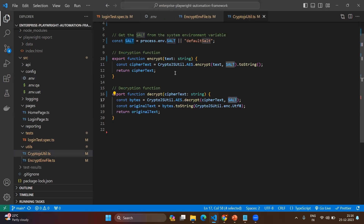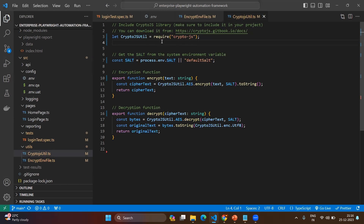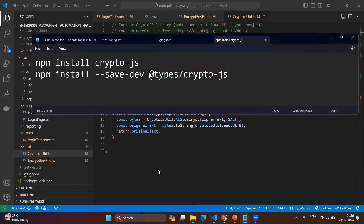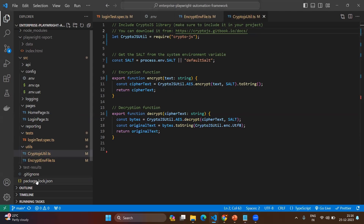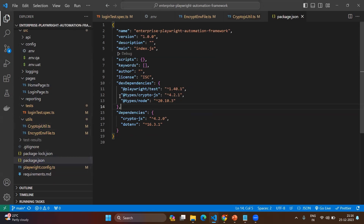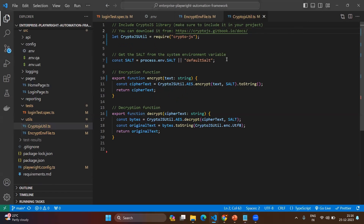Let's go to the crypto.js util file. At the top we are using crypto.js. To install it you will use two npm install statements: one is `npm install crypto-js` for standard JavaScript, and since we are using TypeScript we should also install `@types/crypto-js` so that you have type safety for the crypto.js library. After installing both, if you go to package.json you will see both entries — `@types/crypto-js` and `crypto-js`.